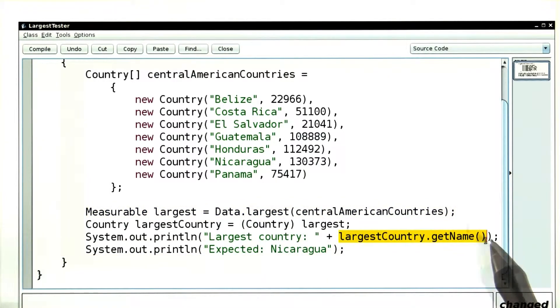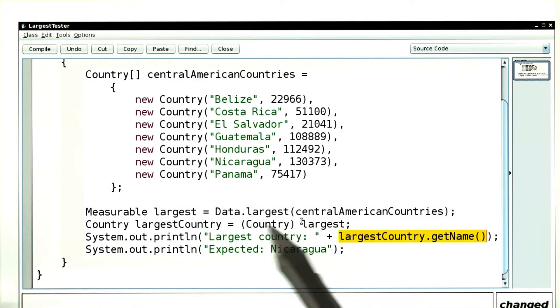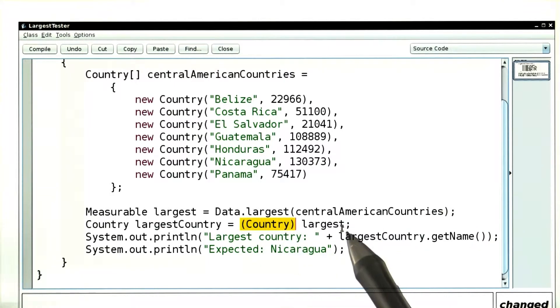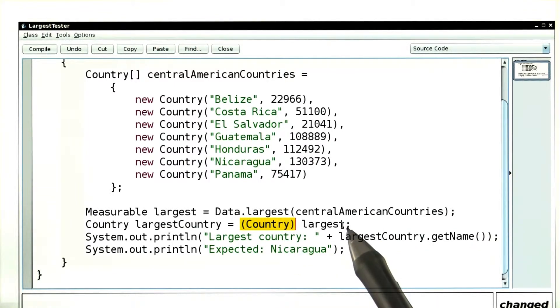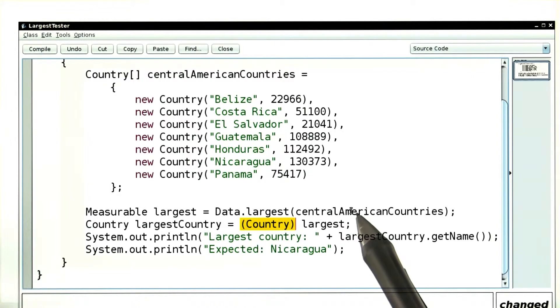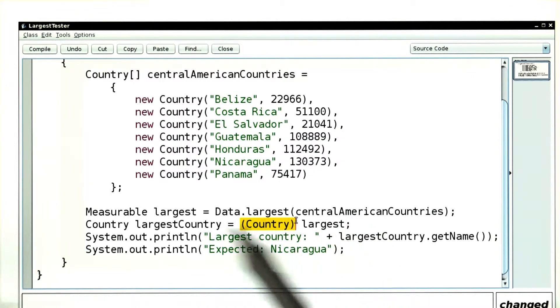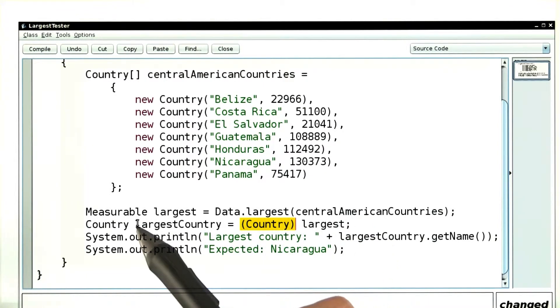We need a country and the answer is simply to cast. The cast is legitimate. The largest country had to be one of the countries that was put in, and it's perfectly safe to convert it back from a measurable to a country.